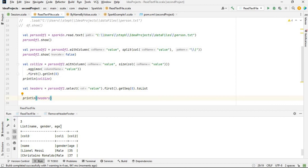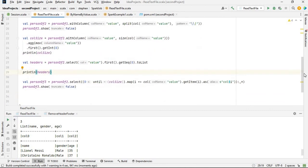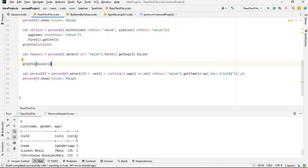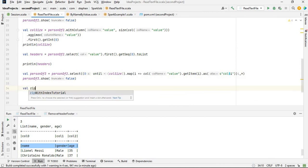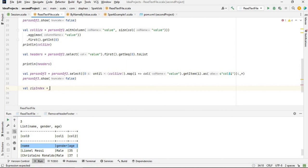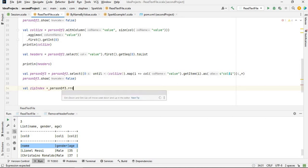If I println headers you can see our headers are: name, gender, age. Now since we have col0, col1, col2 in person_df3, I need to get rid of that first row because it contains the column names, not actual data. I can do that by adding a zip index — I'll define a new variable called zip_index.